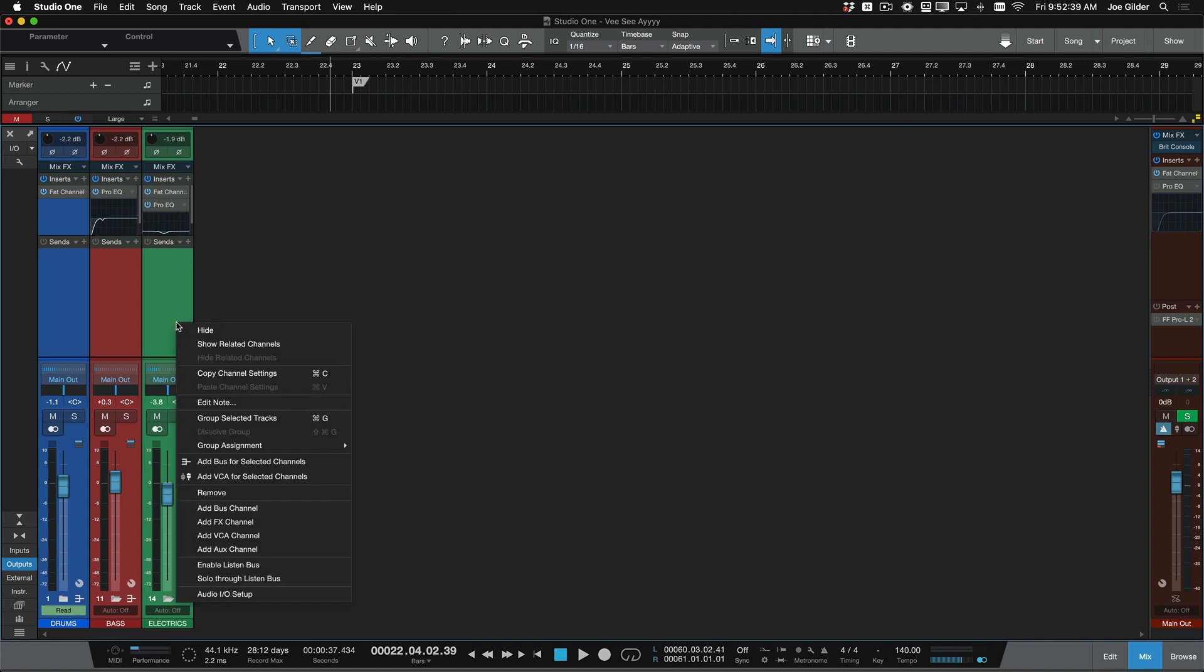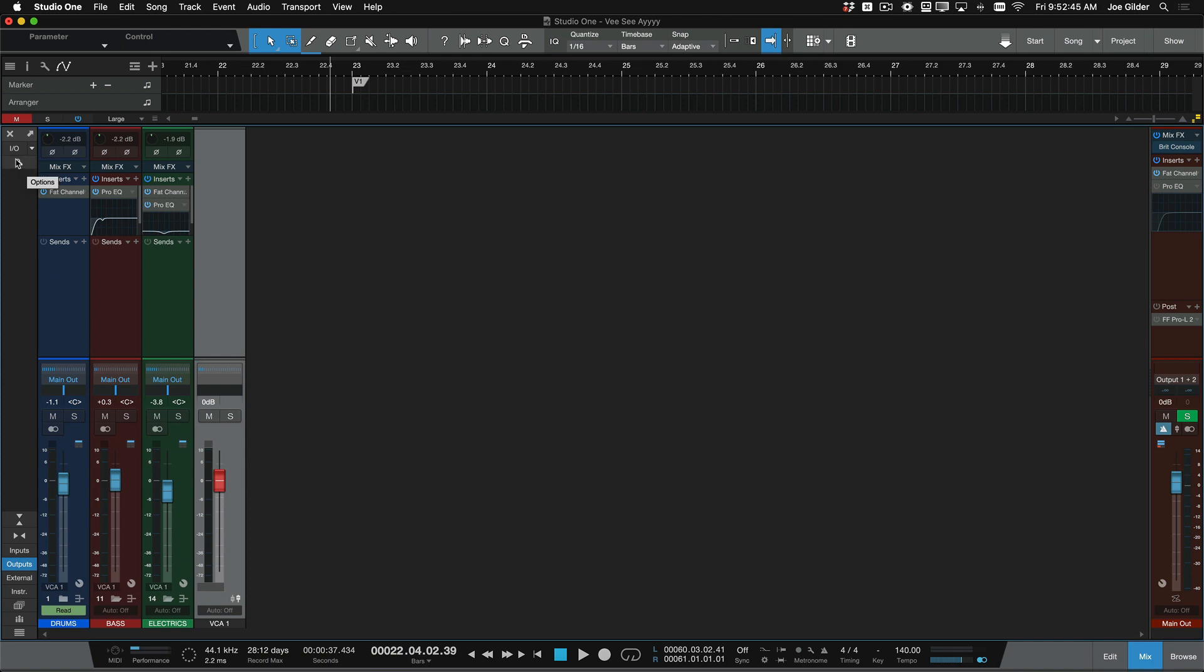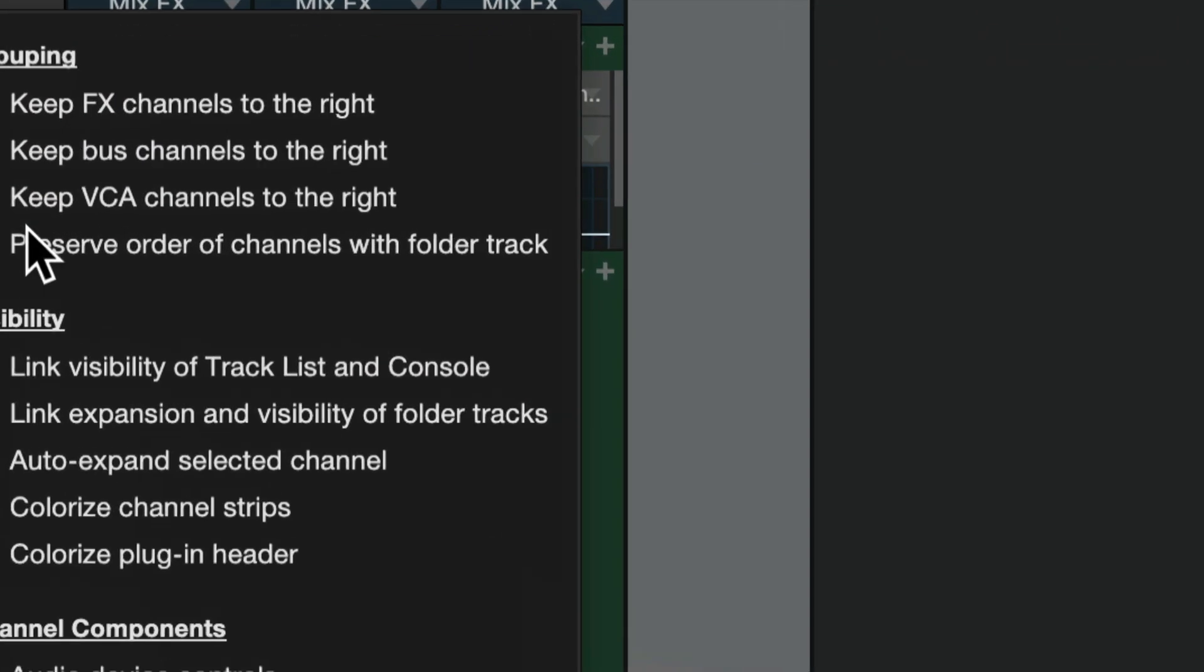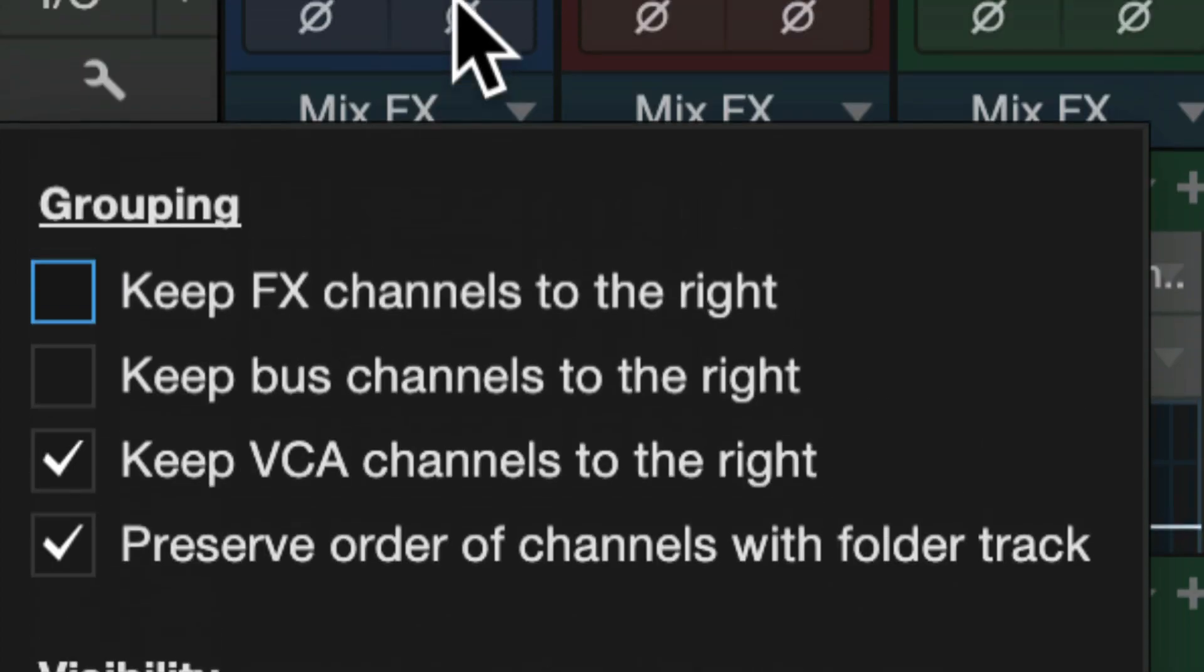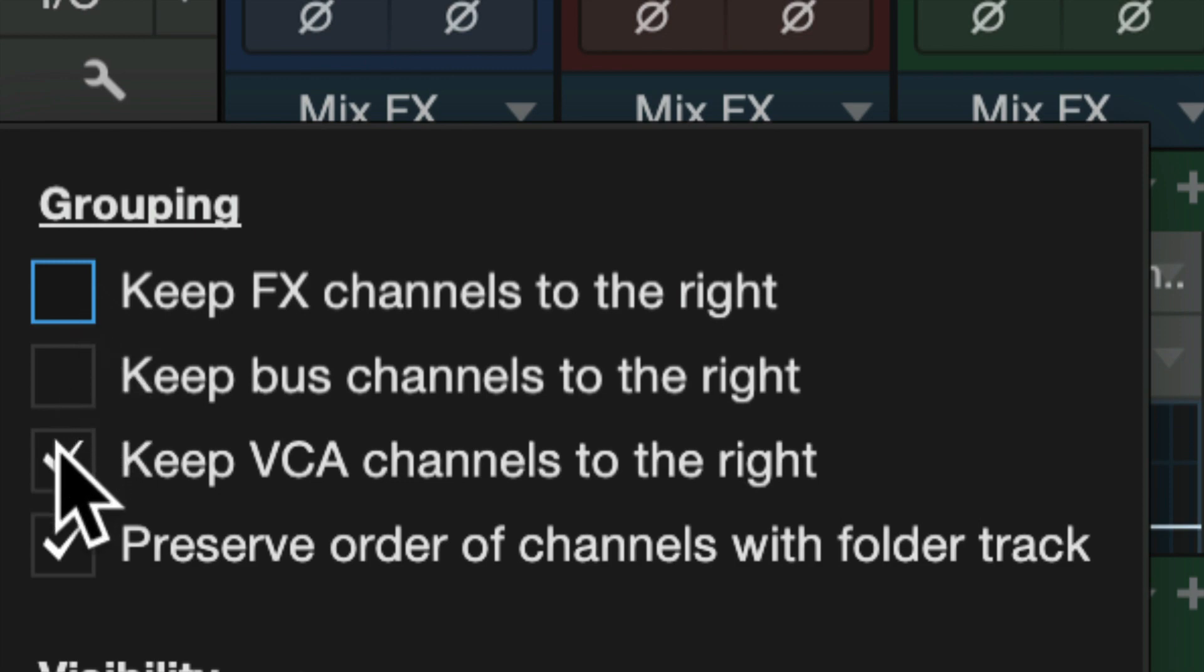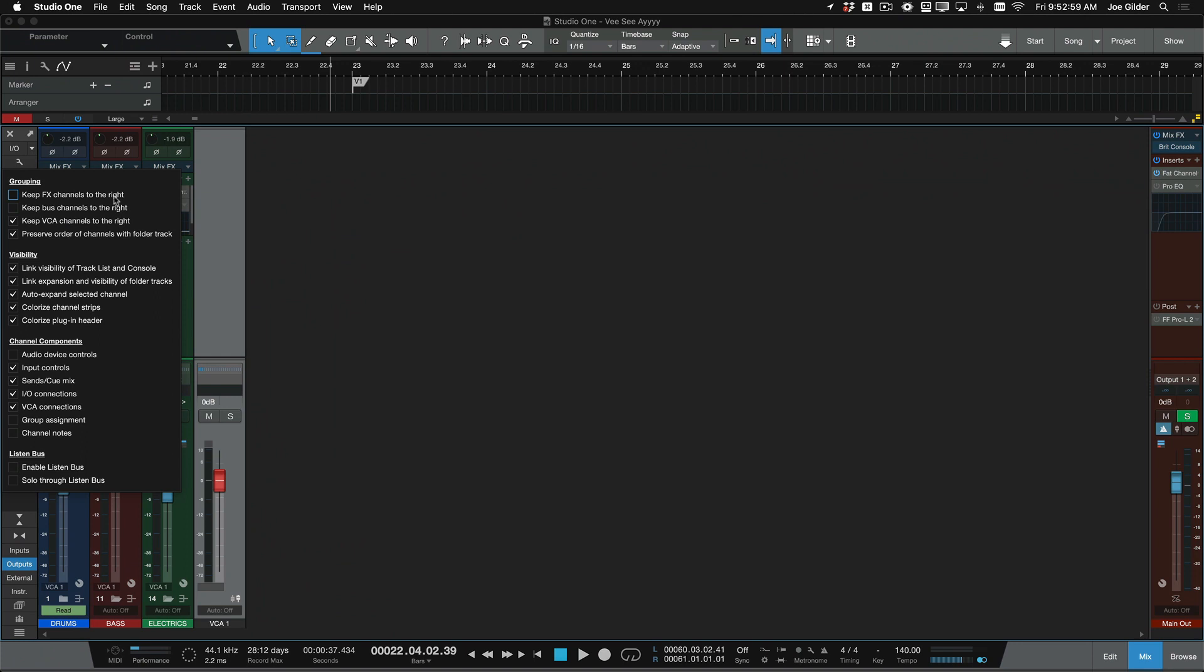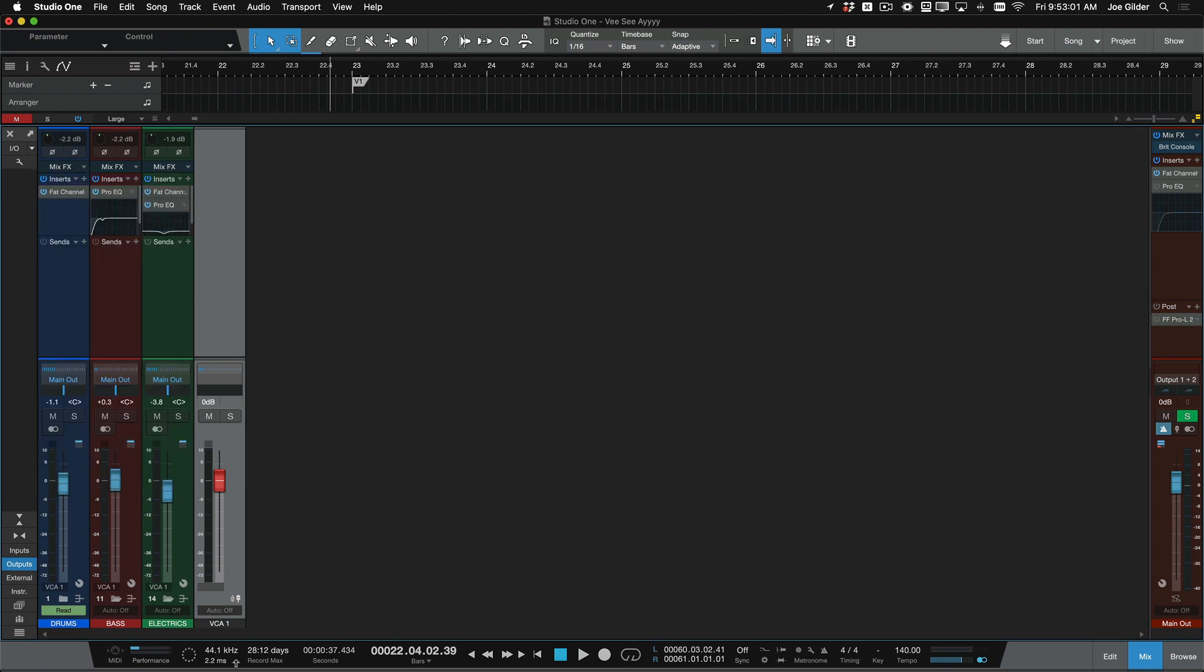I'm going to right-click and choose add VCA for selected channels. Now the way I have this set up in my mix in these options here is all my VCA channels stay to the right. You can have that happen with your effects channels and your bus channels. I usually keep these unchecked, I keep this one checked, because I'm only using VCAs in very specific scenarios. It's not an every mix kind of thing. But now that I have this here, I can rename it to something like band.